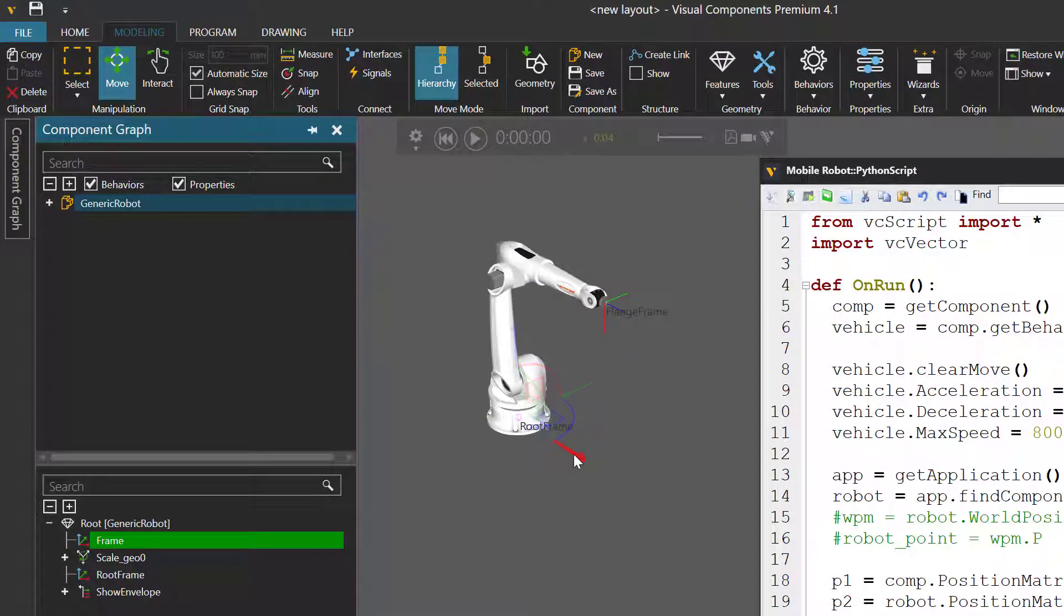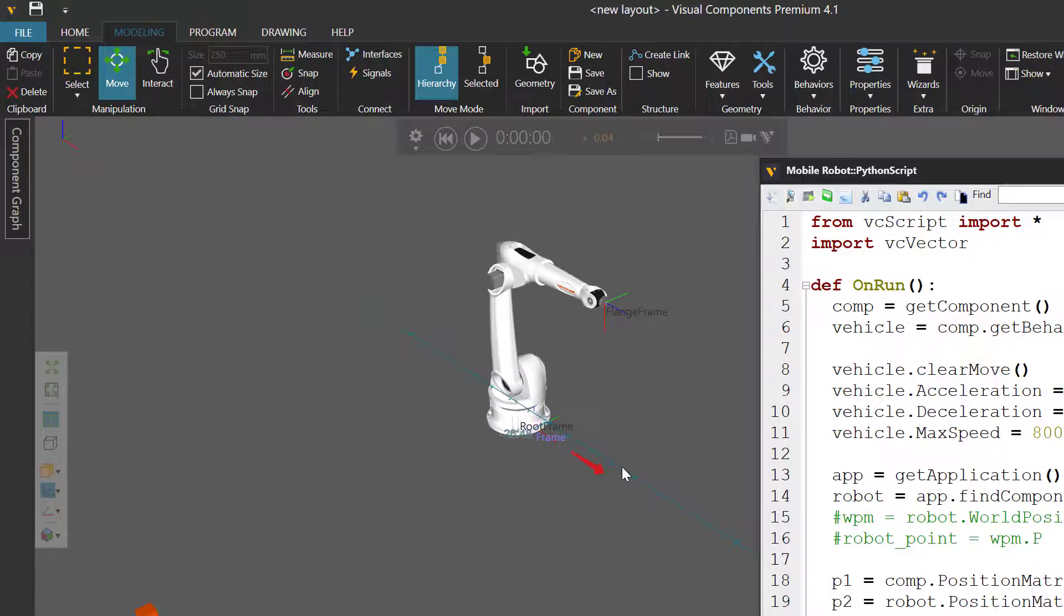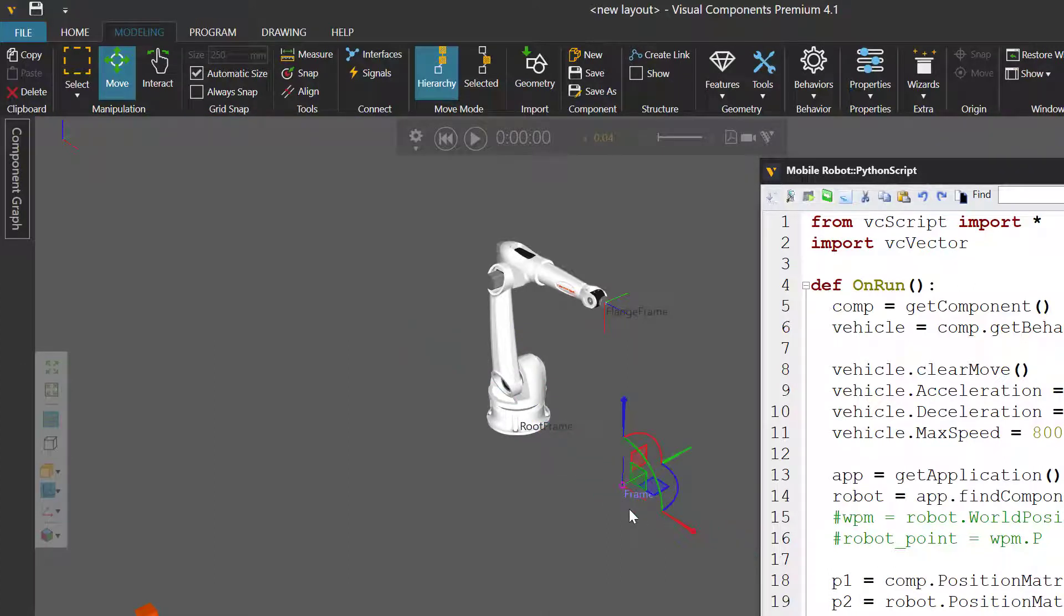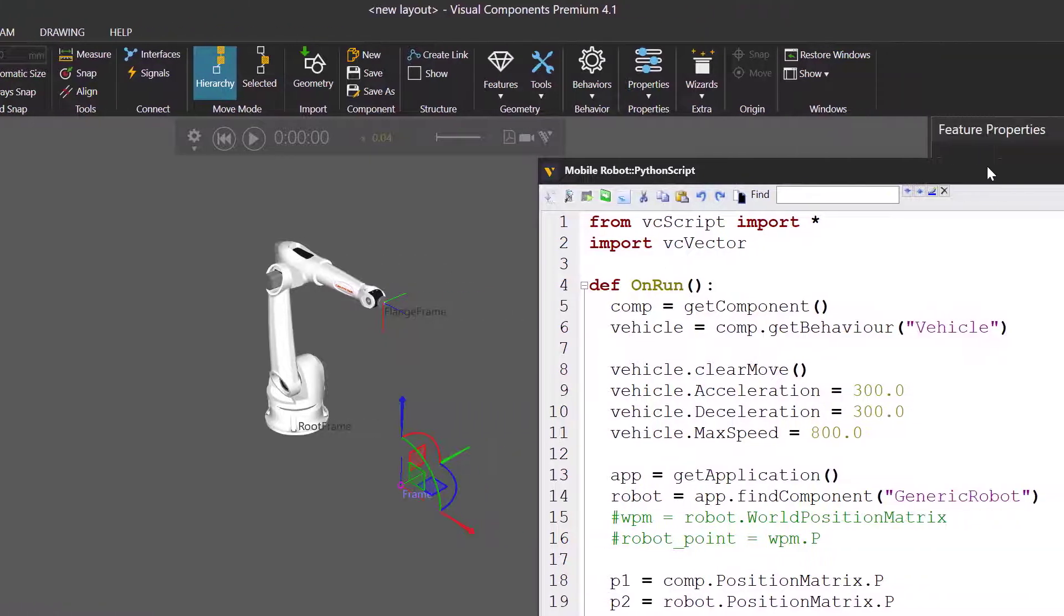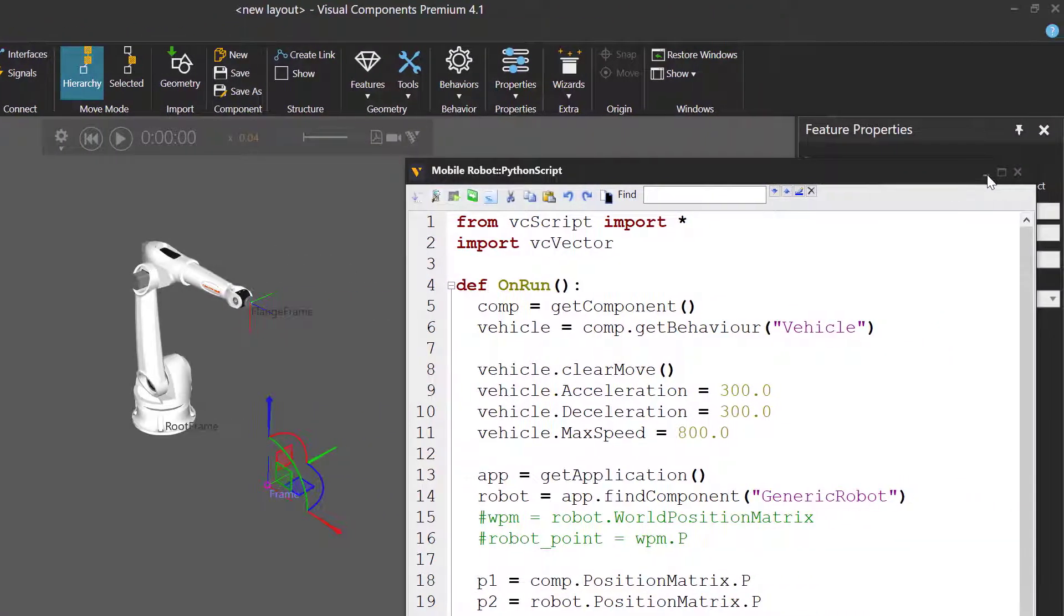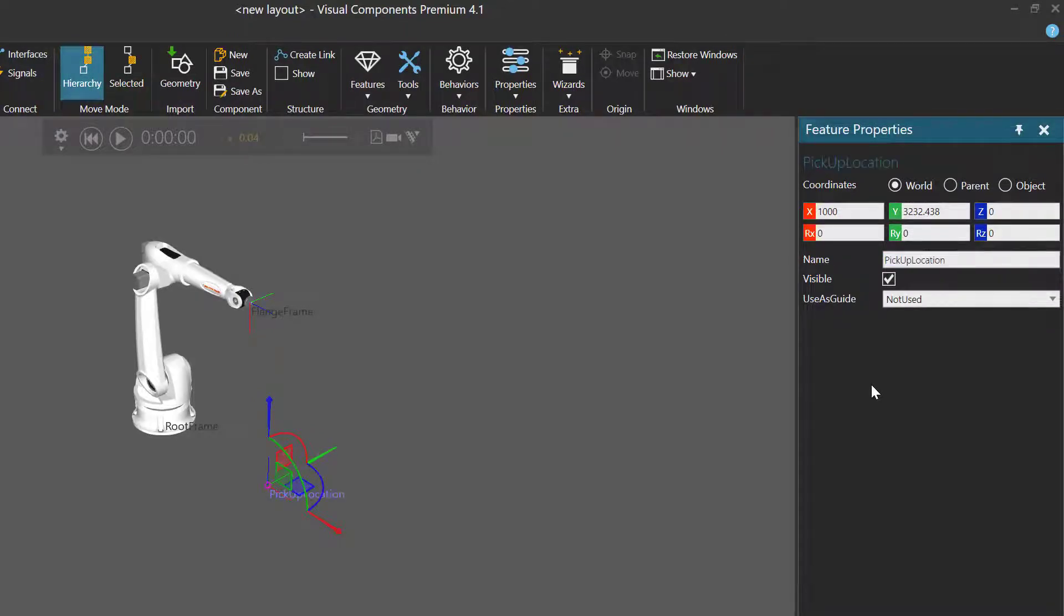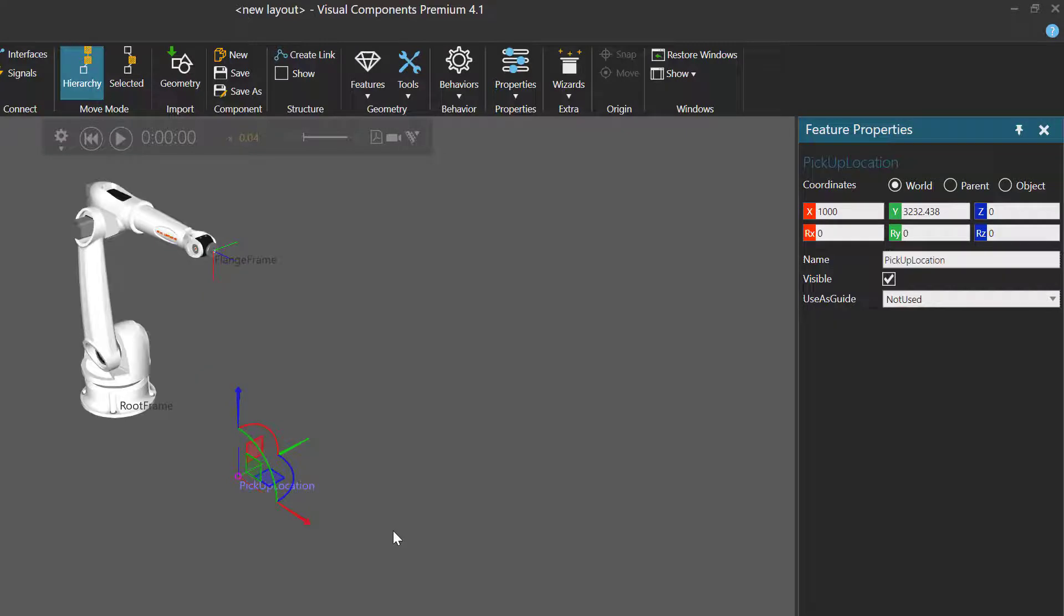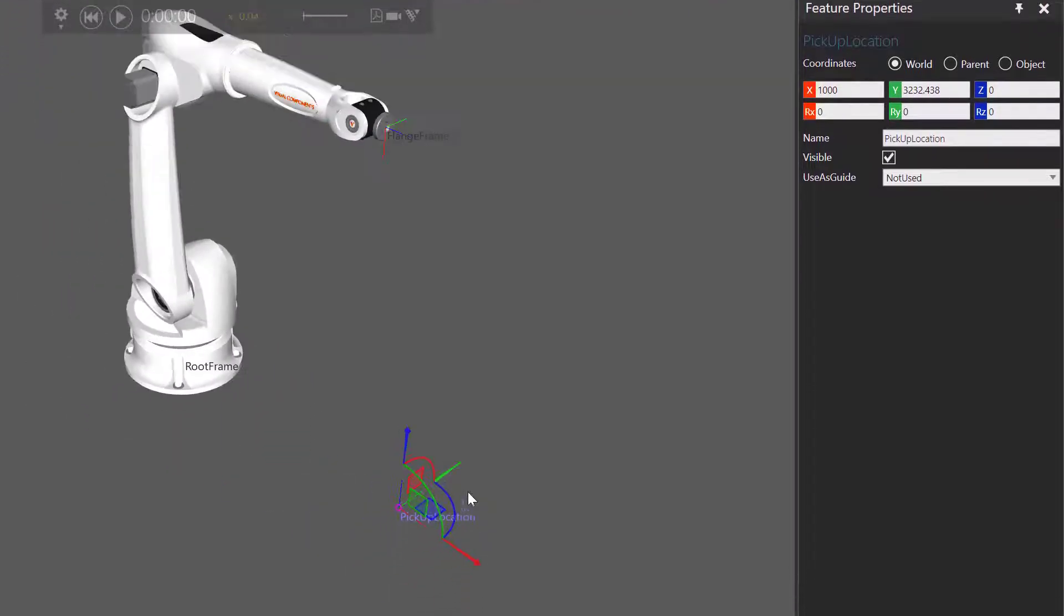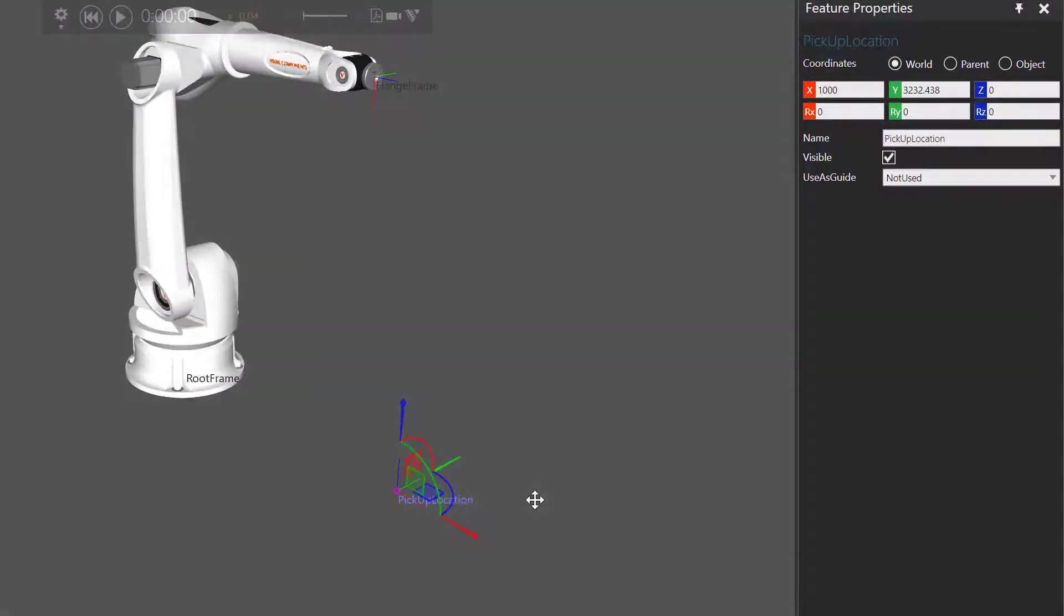And let's move the frame feature away from the robot along the x-axis to say 1000 along the x-axis, and this is 1000 away from the robot. I'll now rename my frame feature to be pick up location. And there we are. So here's the frame feature.